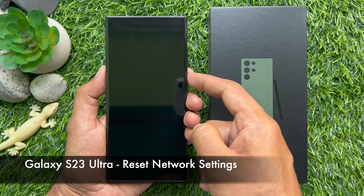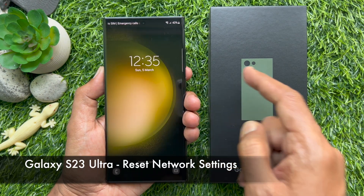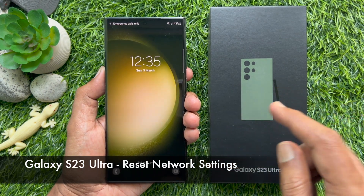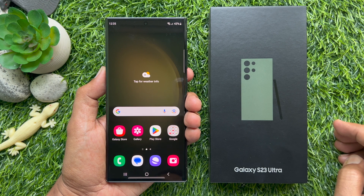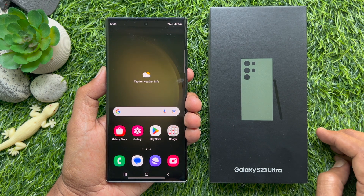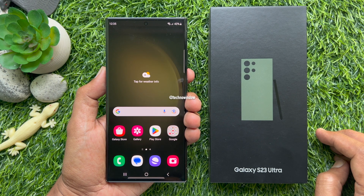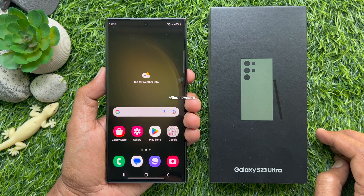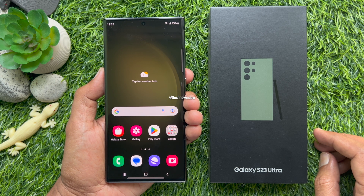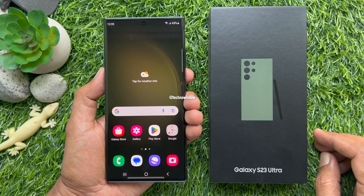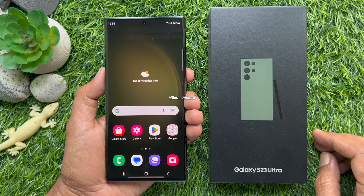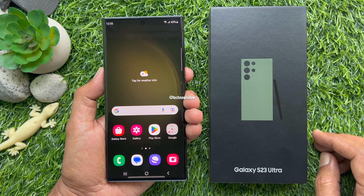Hello everyone, today I would like to show you how to reset network settings on Samsung Galaxy S23 Ultra. If you can't connect to the internet or are facing other issues with network, resetting the network settings may help.